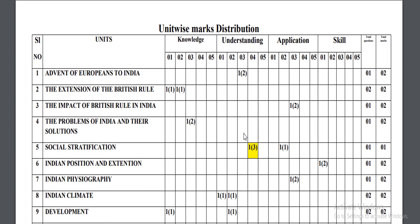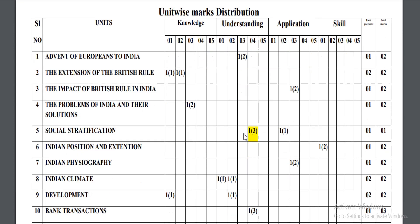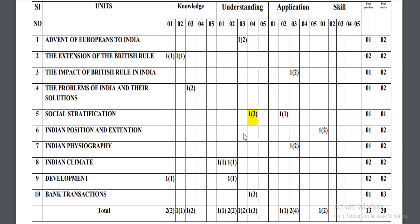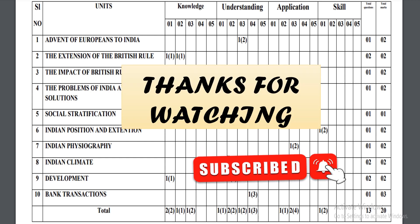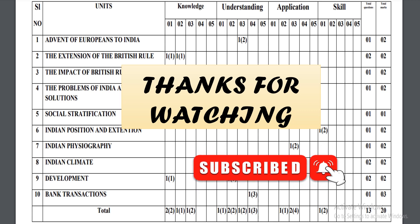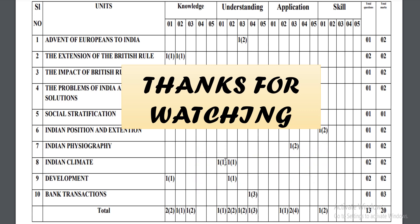This is the total blueprint of this question paper. If you want to make another question paper, you have to follow this blueprint. If you have not subscribed to our channel, please subscribe and turn on notifications. Thank you — we will meet again in the next video.